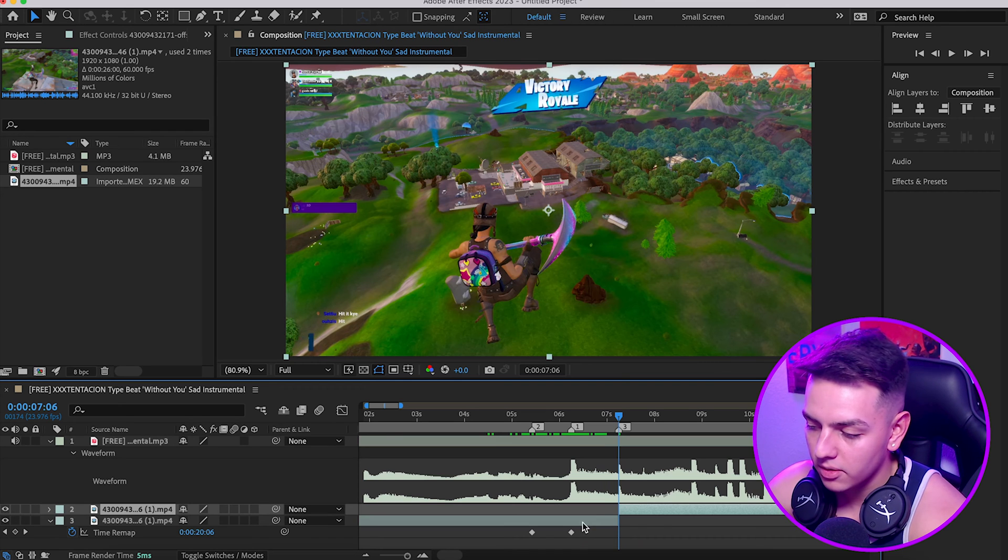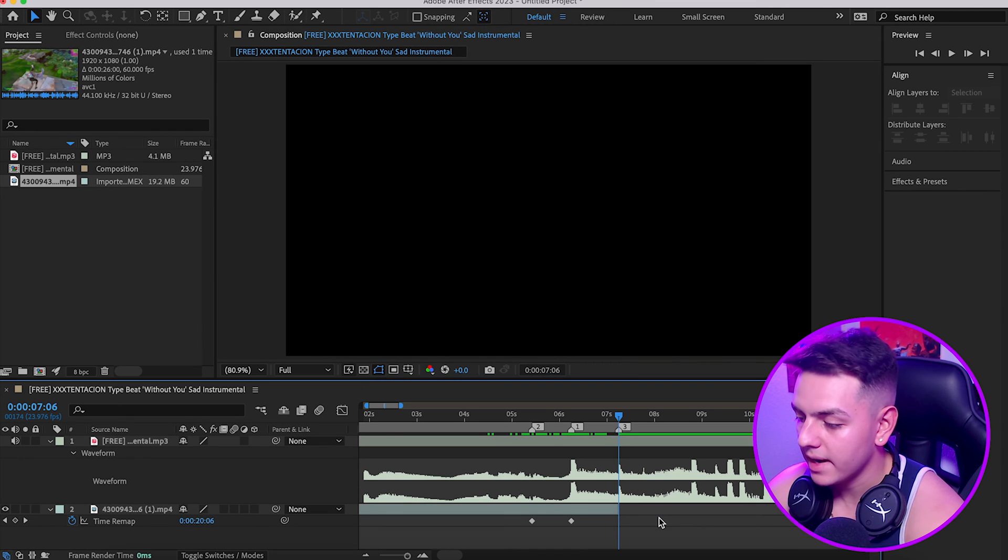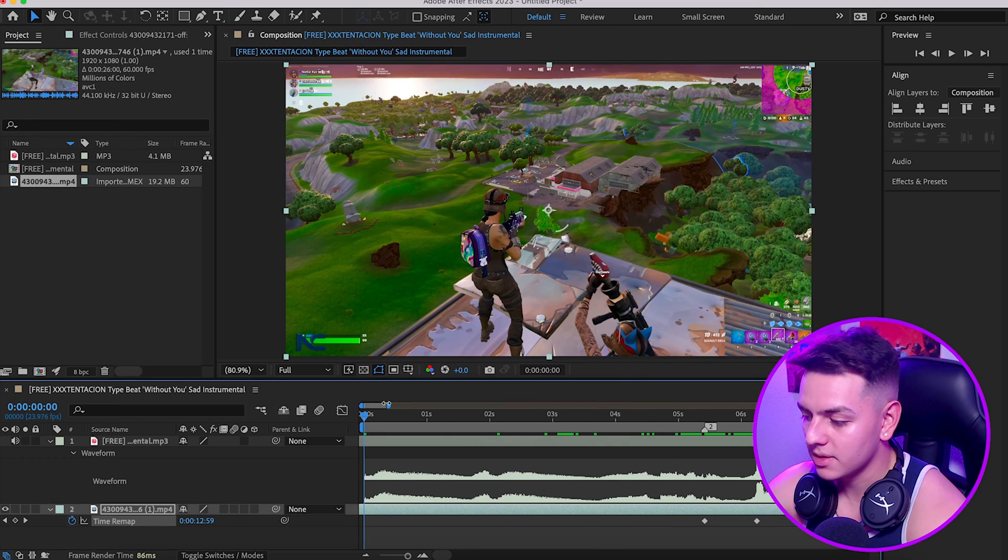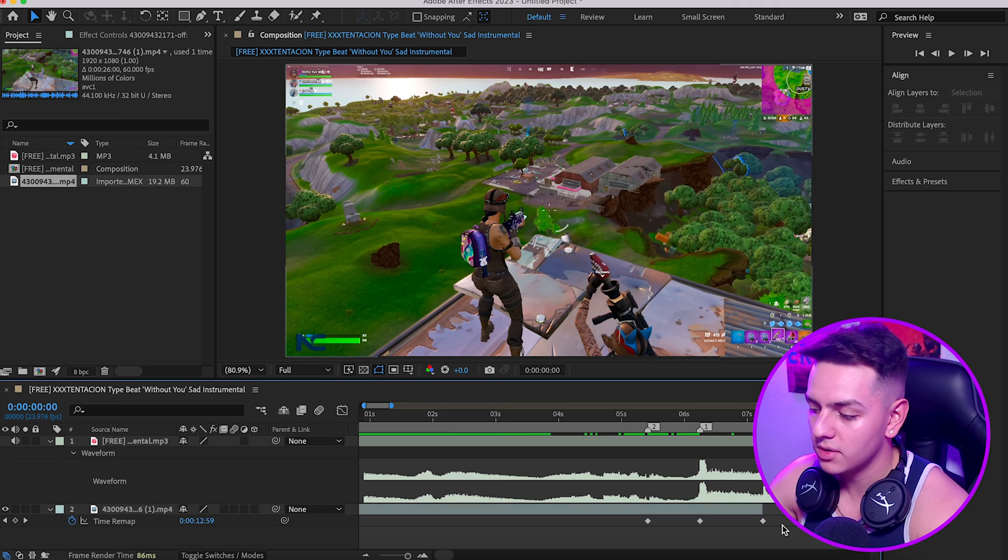Right there where it's like boom, that snare right there, I want the clip to end. We're going to click on ctrl+shift+D by clicking on our layer and we're going to cut that out from there point on.